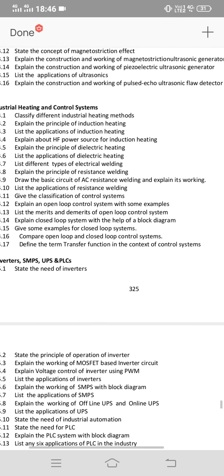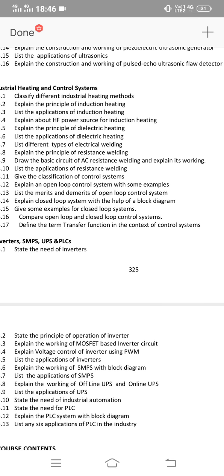Also important: explain the principle of resistance welding. The control systems and heating or welding topics can be mixed — connecting 10-mark and 8-mark questions. Short answer questions include: what is a control system? What is transfer function? Applications of induction heating and classification of different industrial heating methods.